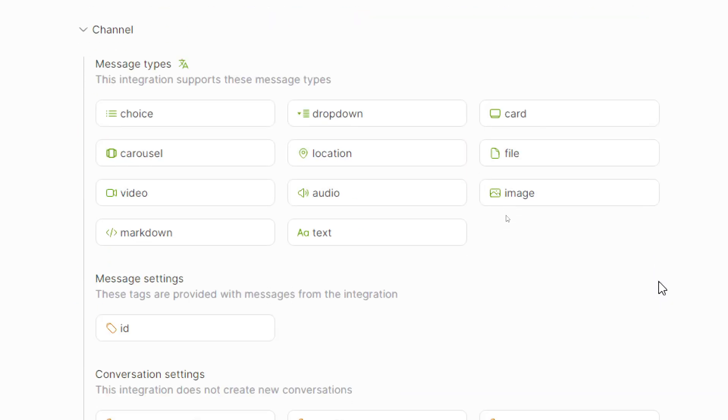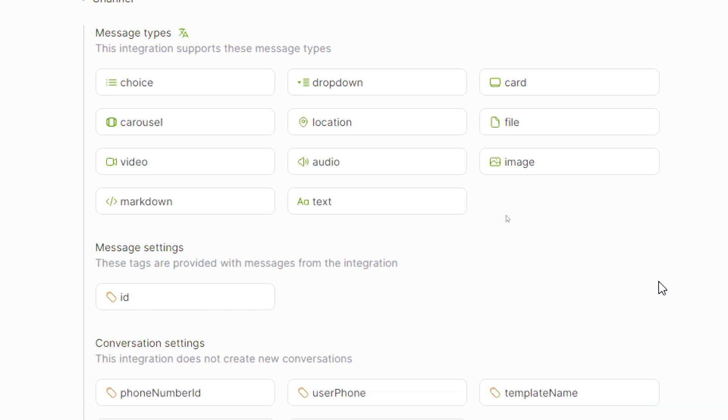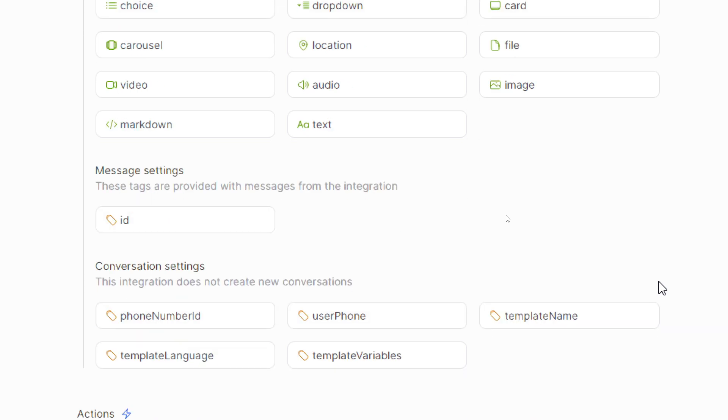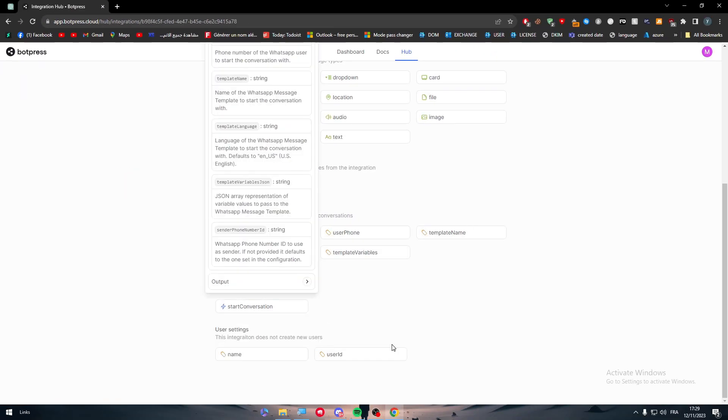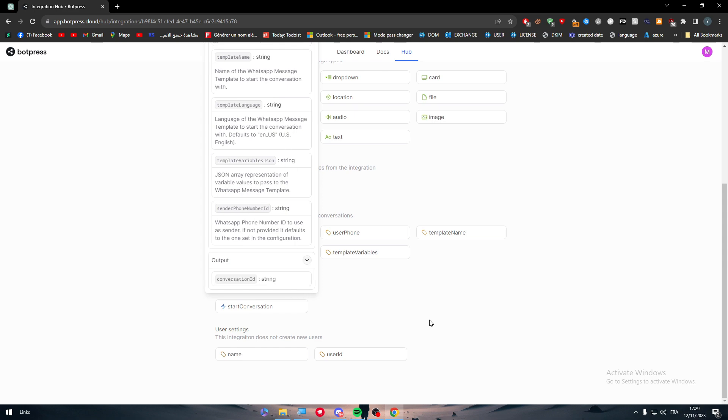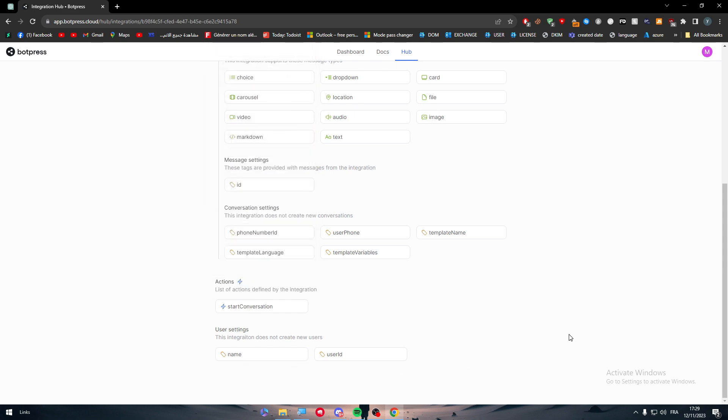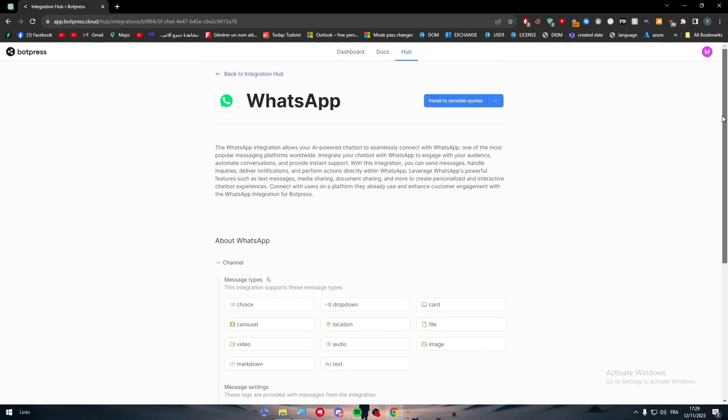Now for the features, these are the key features. You'll be able to send message types as choice, dropdown, card, file, image, location, audio, text, carousel, video, and markdown. The message settings are going to include ID, and for the conversation settings they can have phone number, user phone, template name, template language, and template variables. And for the actions that are going to be start conversation.